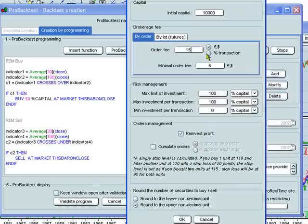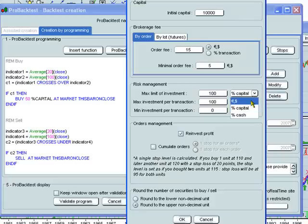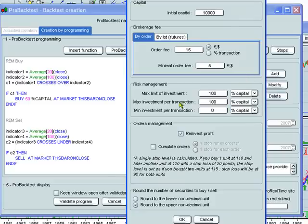You can set the minimal order fee. Here you set the risk management. You can set a maximum limit of investment at a certain percentage of capital, at a certain euro or dollar amount, or as a certain percentage of cash. You can also set the maximum investment per transaction and the minimum investment per transaction.